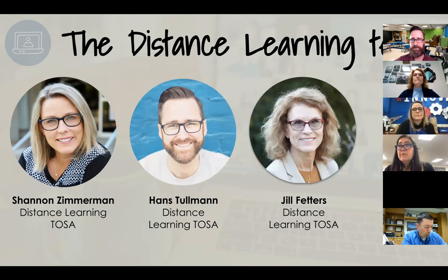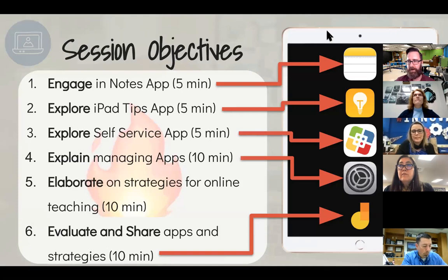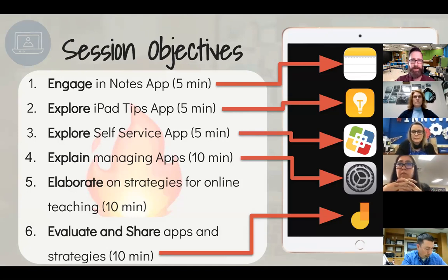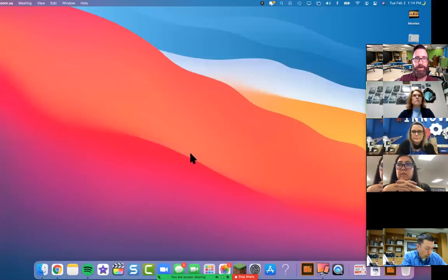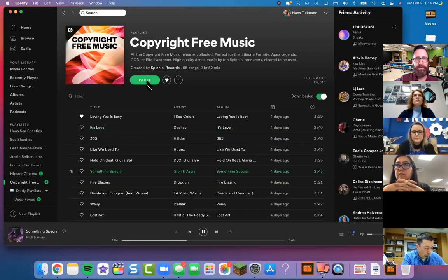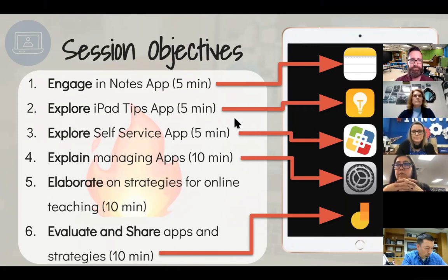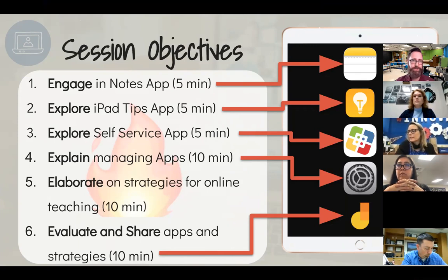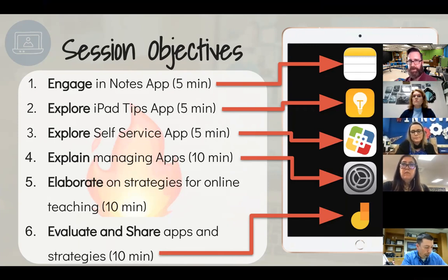These are our session objectives. We're going to start by engaging in the Notes app on your iPad, then explore some iPad tips, explore the Self-Service app, explain about managing apps and how that works, elaborate on strategies for online teaching, and then evaluate and share apps and strategies. That's what we're doing today.